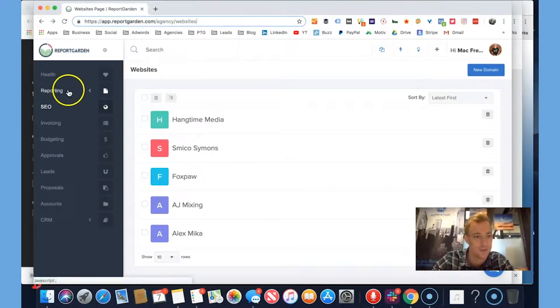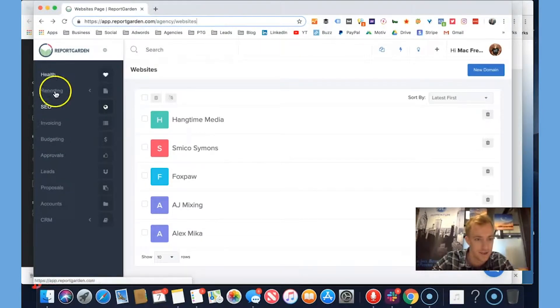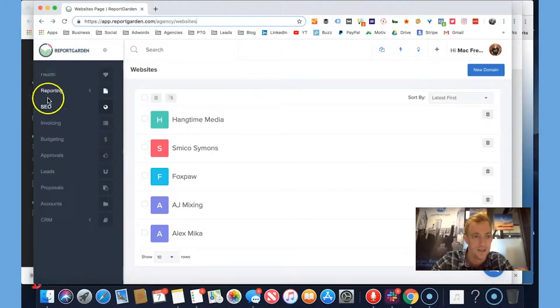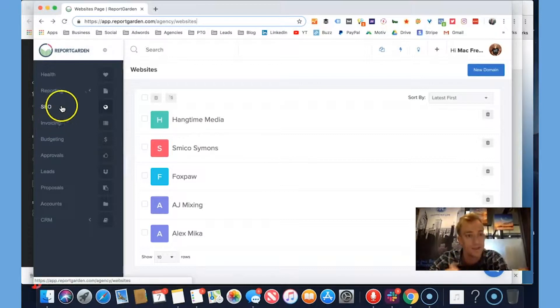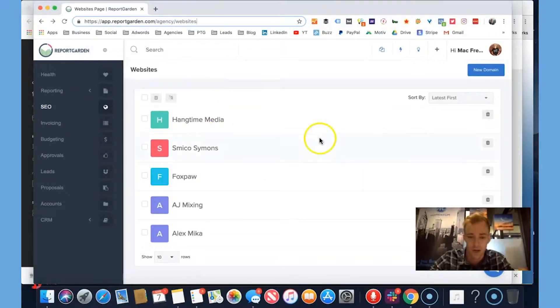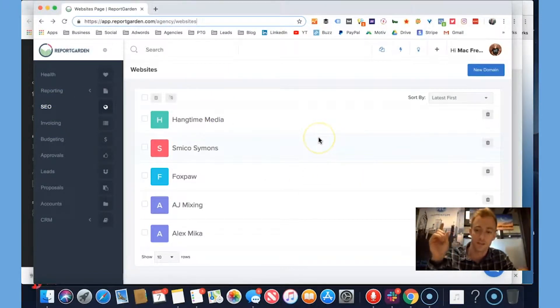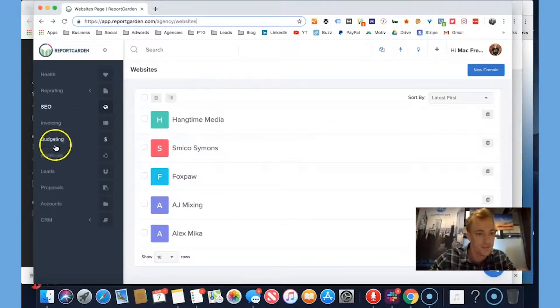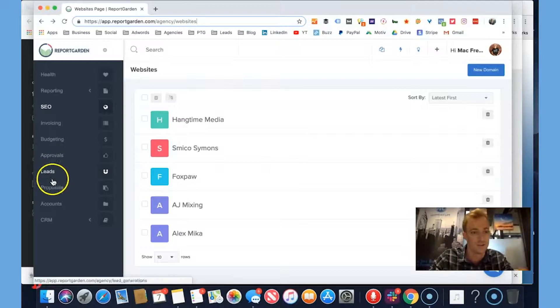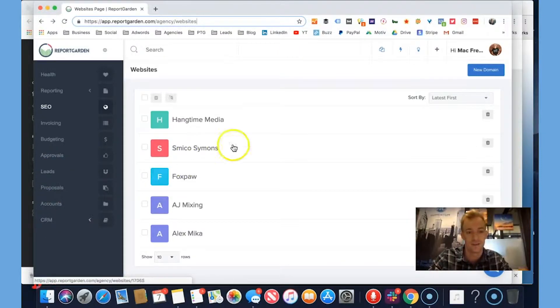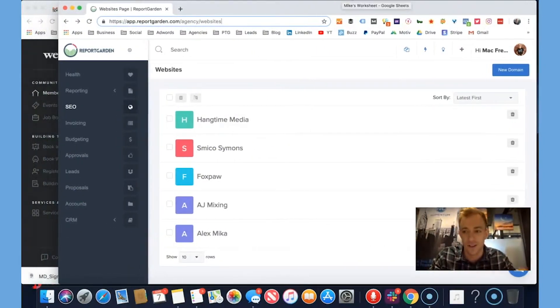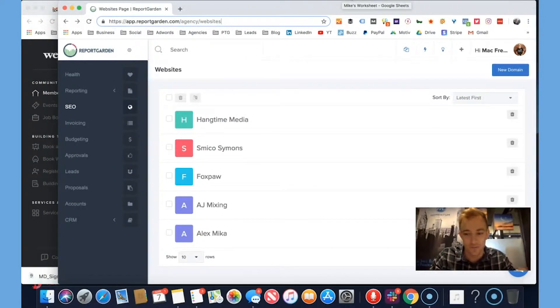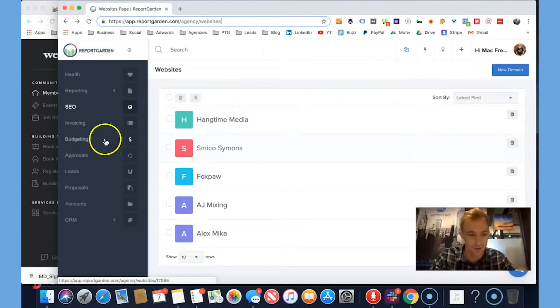It's pretty in-depth with all the different things and integrations it has on the left-hand side. You can do everything from reporting, custom reporting, keyword tracking which is what we're going to talk about today, invoicing, budgeting, approvals, leads, proposals, CRM, all this fun stuff. We are definitely underutilizing it. However, we're about to get busy and we're going to do some keyword tracking.